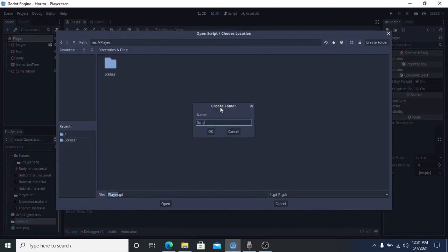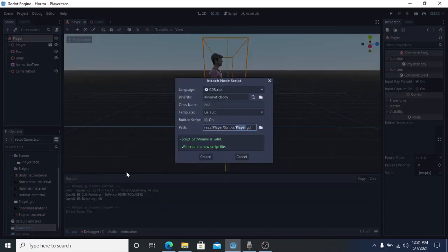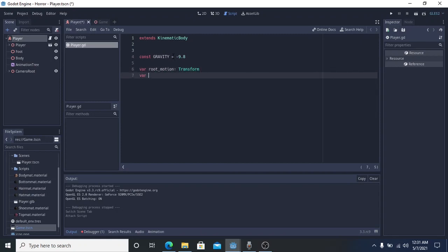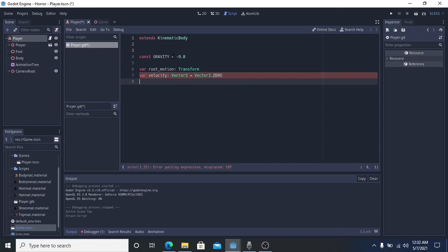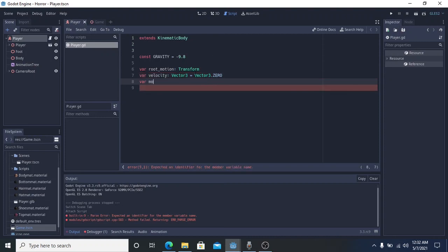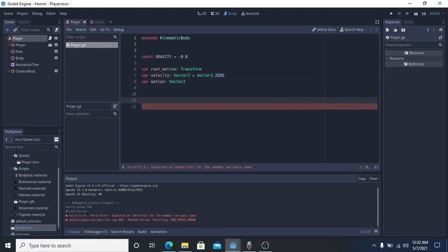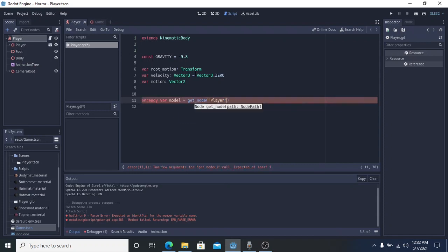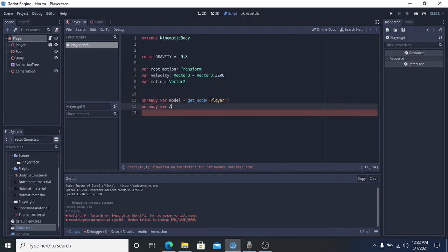Everything is okay, now we can continue to add scripts to the player scene. This is the fun stuff of making a game — we know it, we love it, and also we hate it. I'm sorry I can't explain the scripting part because of my limited English, but in a future video, if my English is good enough, I will explain it.